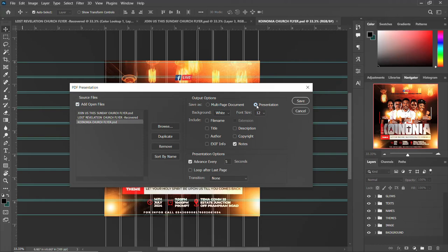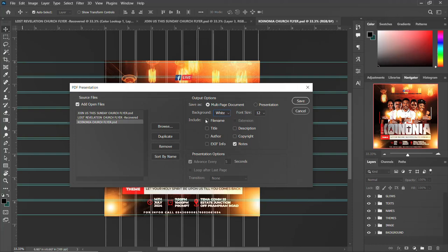You can even set it up in presentation form, but if you want a multi-page document — which is what we want — you can do that too. You can change the background color: pick gray, black, or white. You can also add a description, copyright, title, author, and frame name.